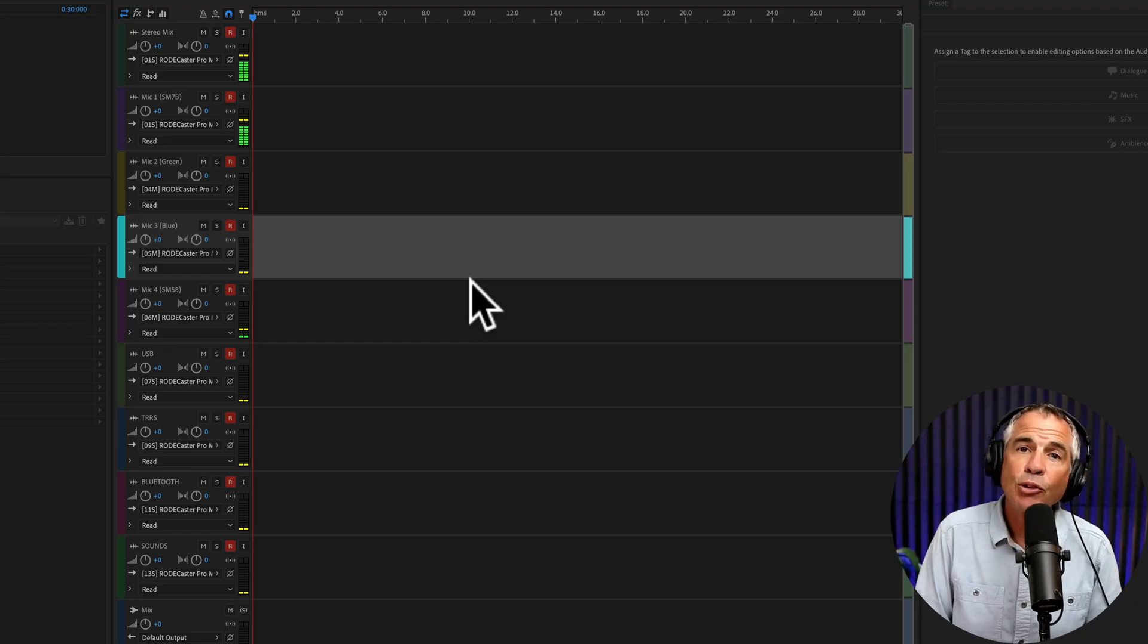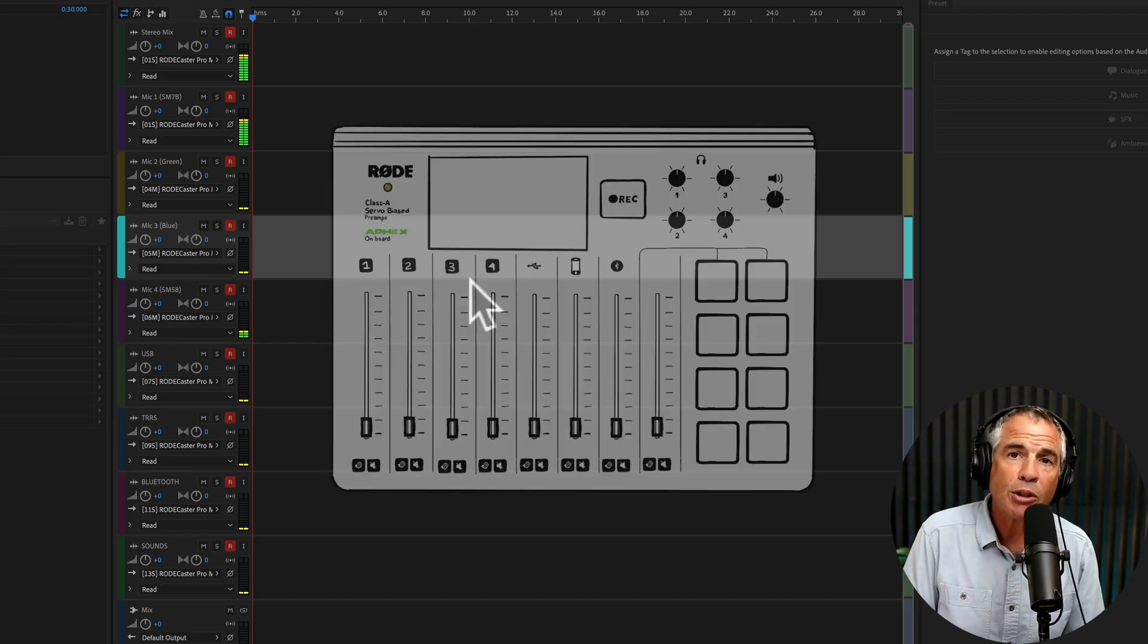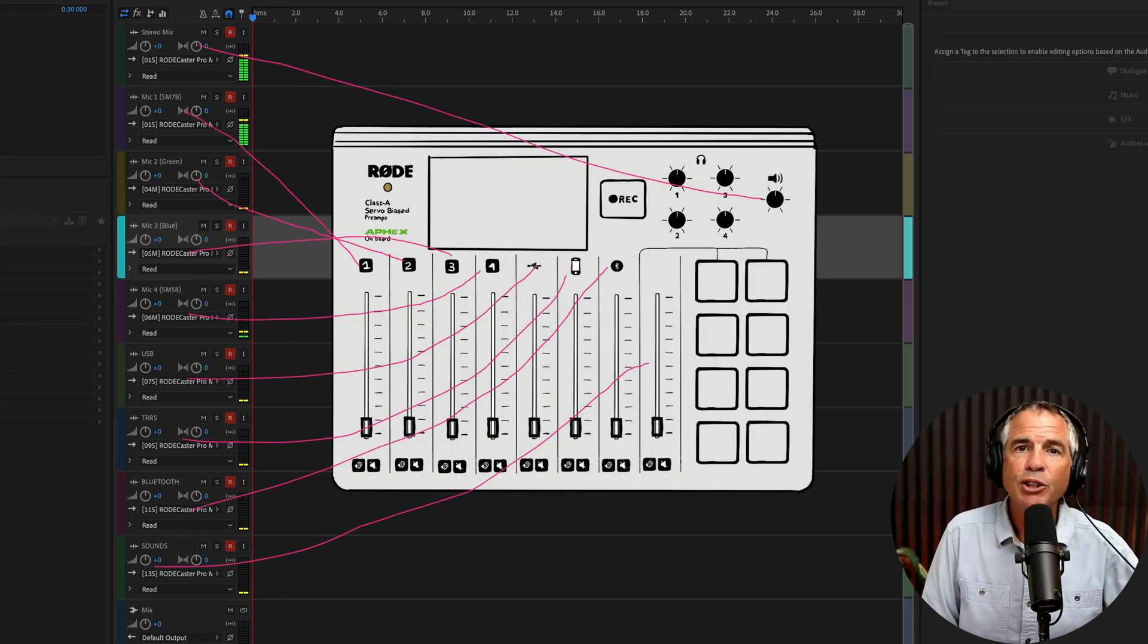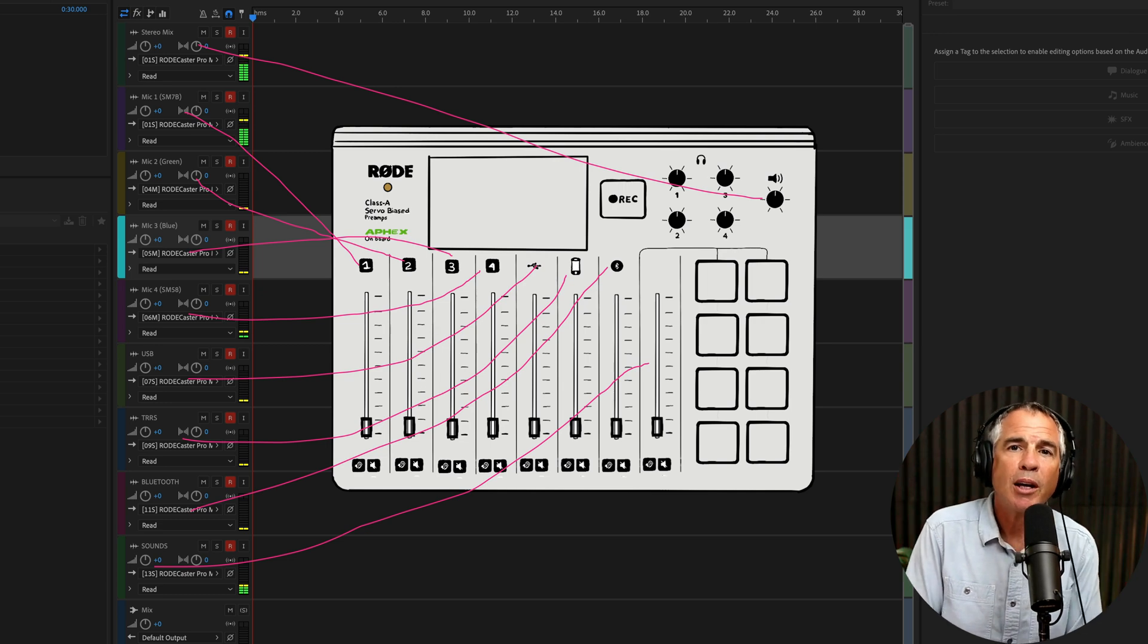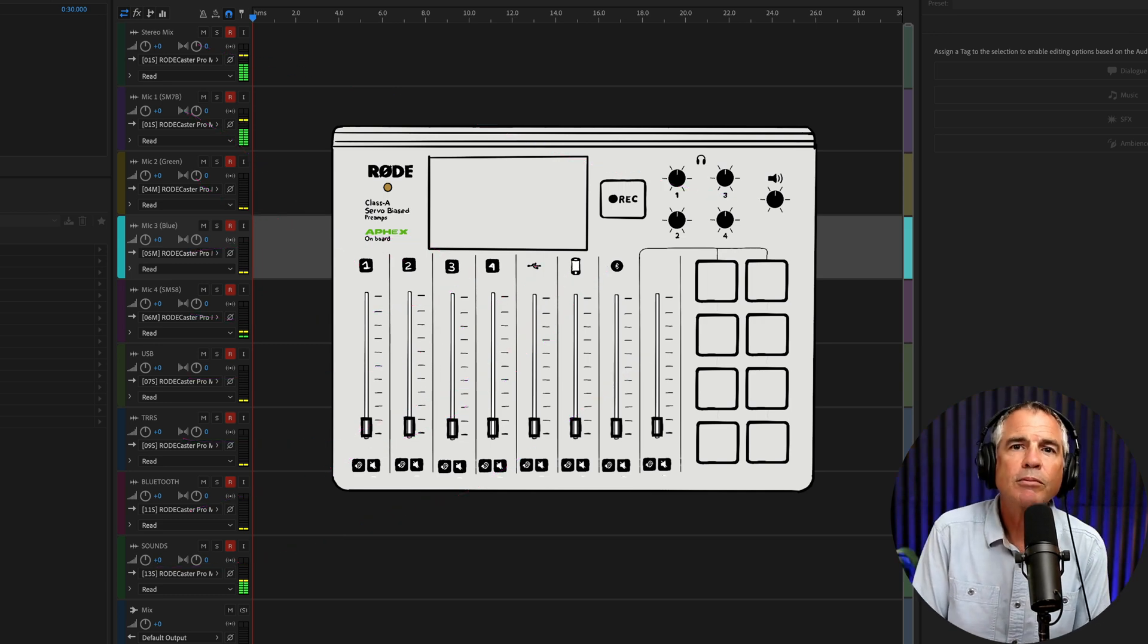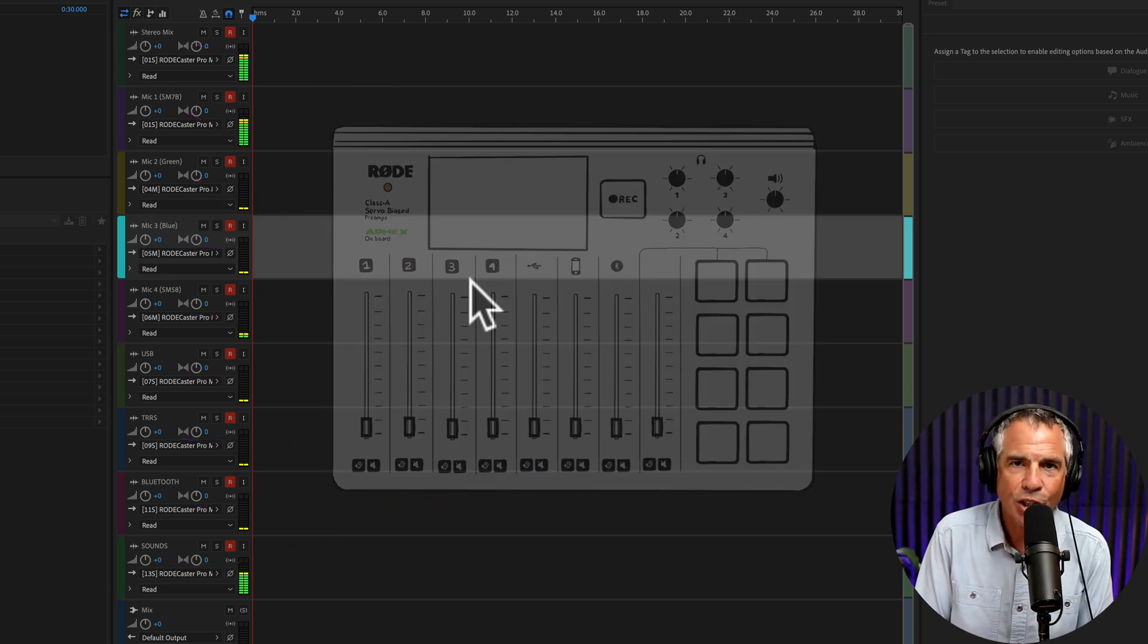And that is how to create a multi-track template for your RODECaster Pro. And my name is Mike Murphy. Cheers!